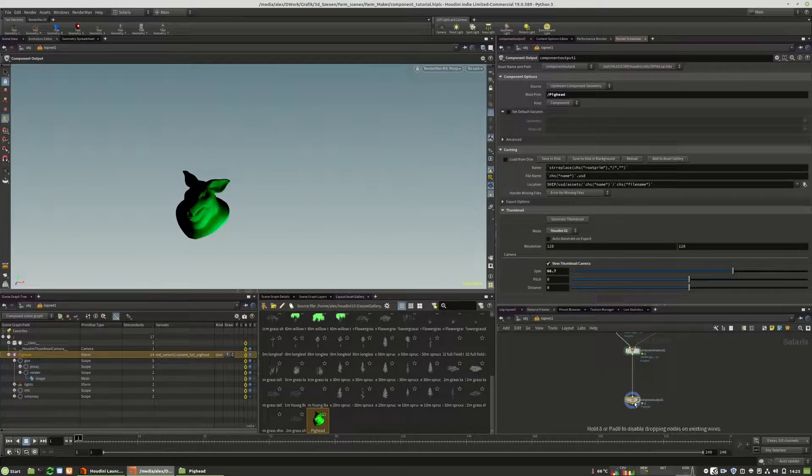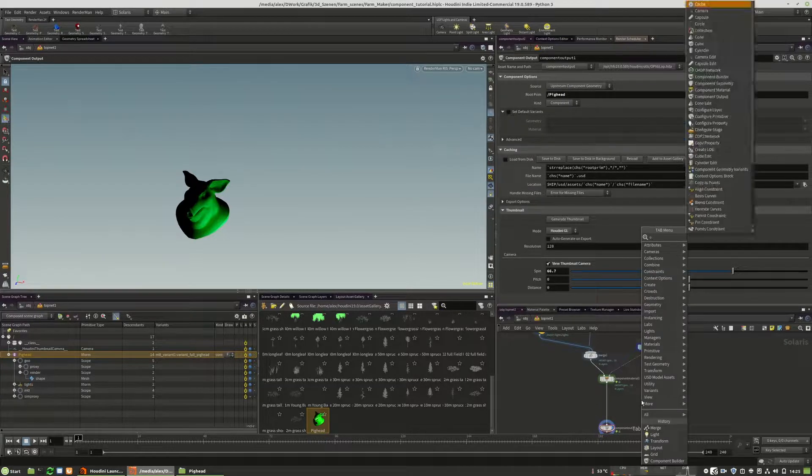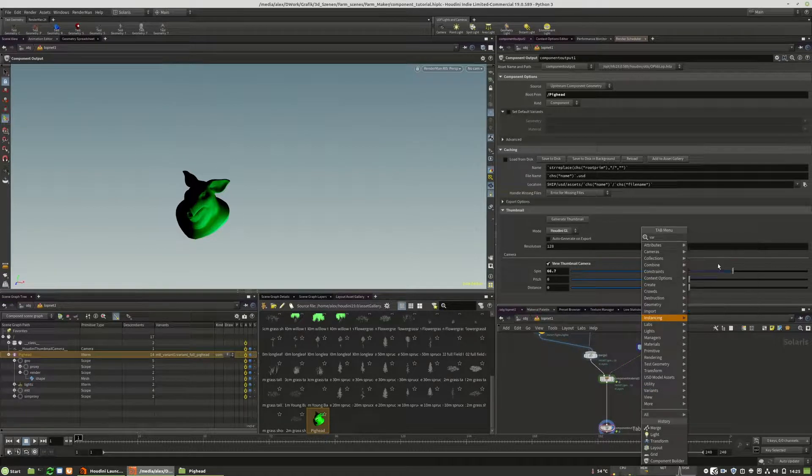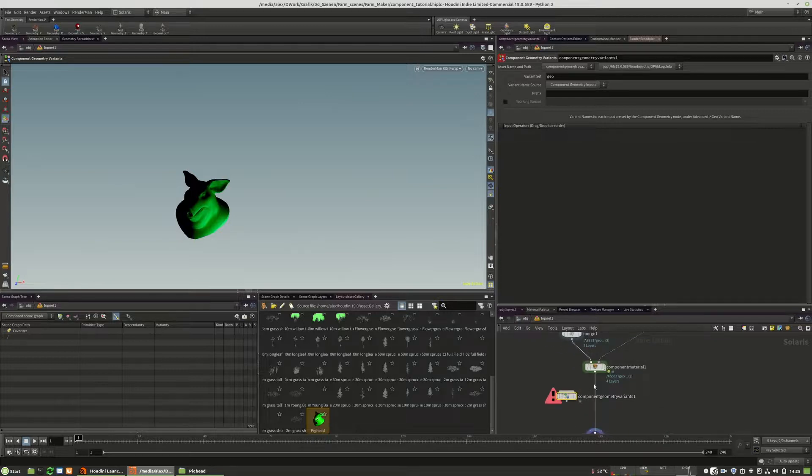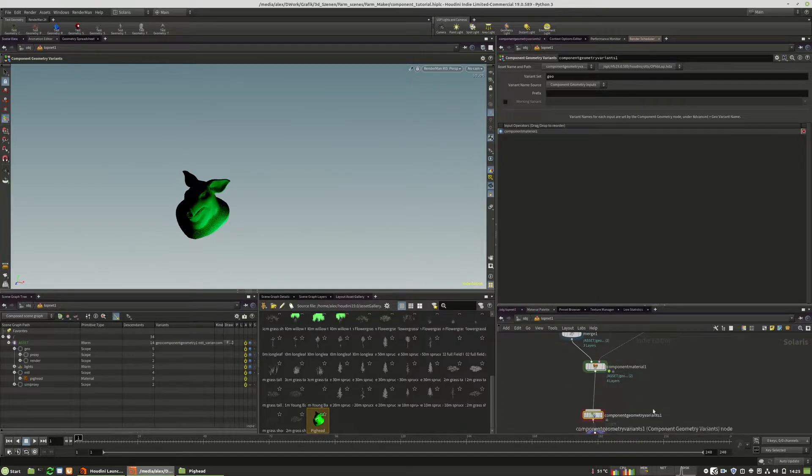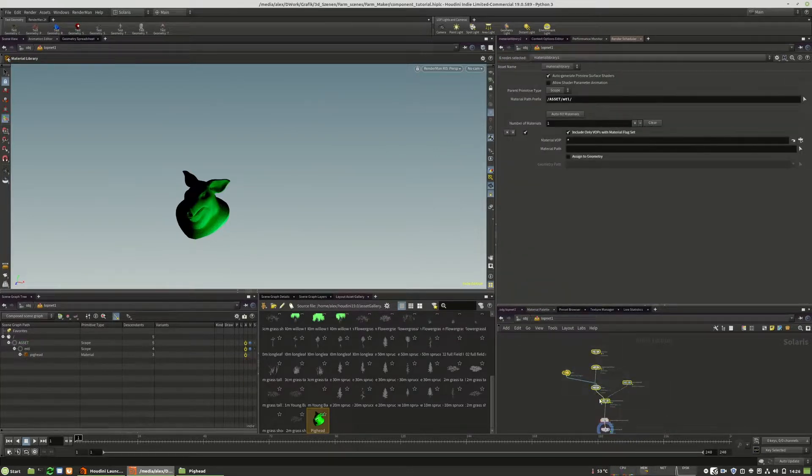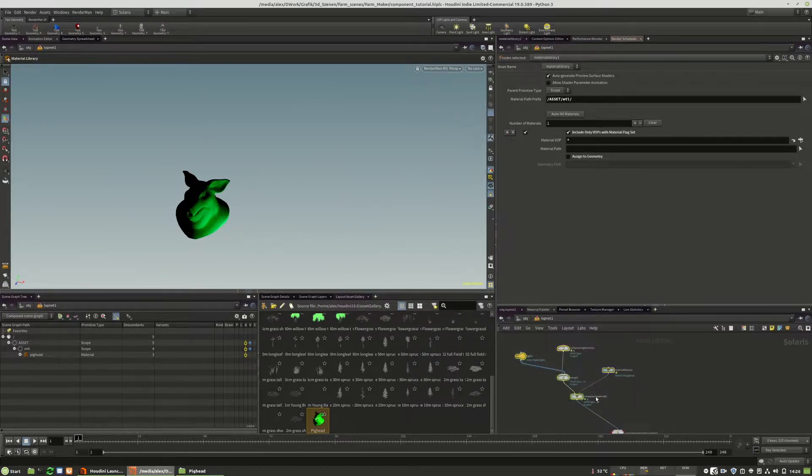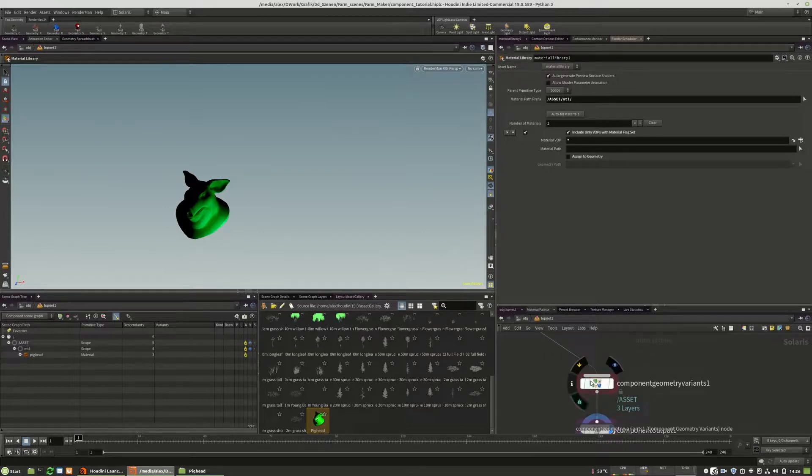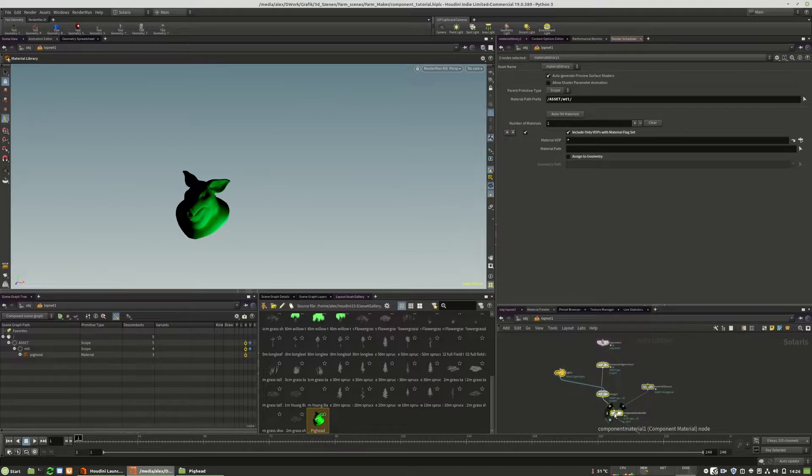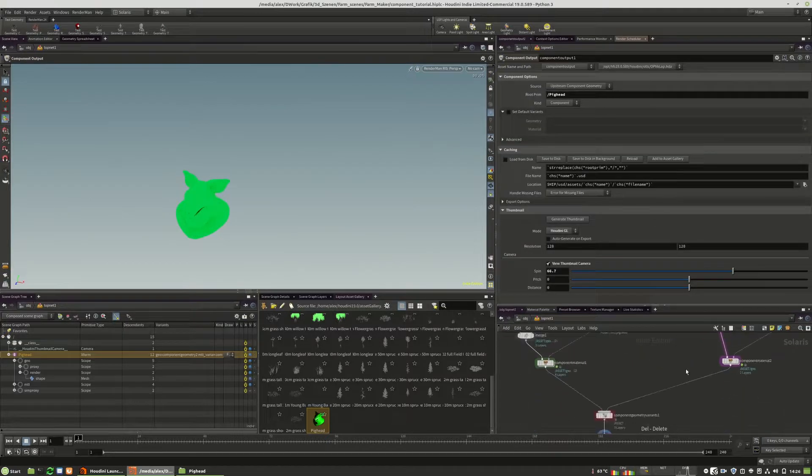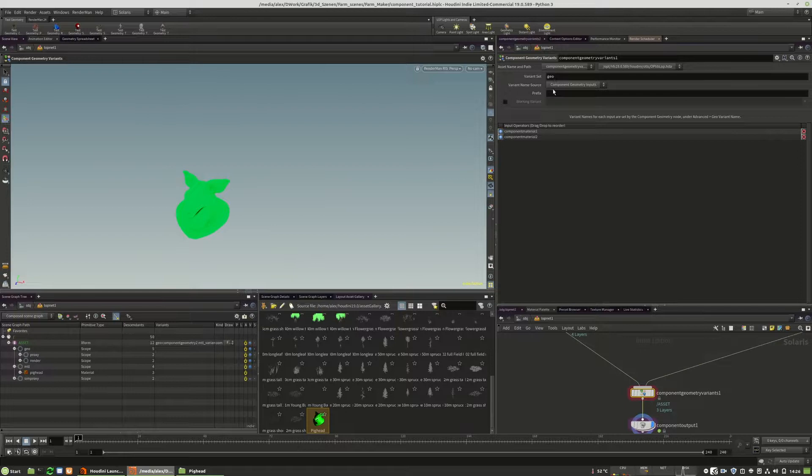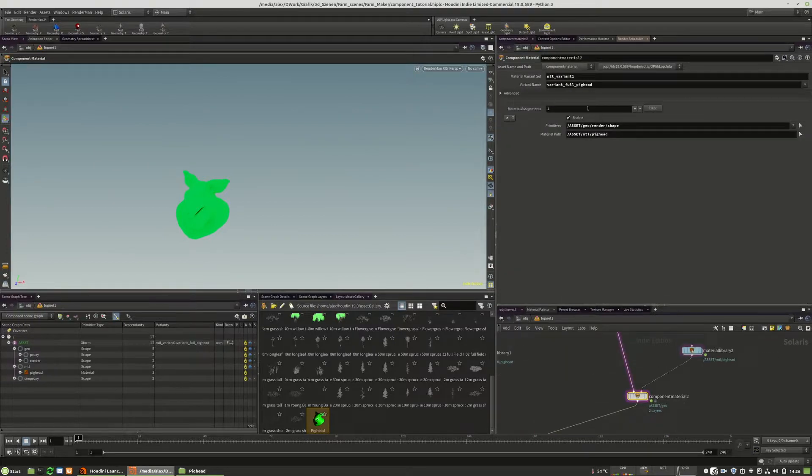And of course, when you have more variants, you have to drop down a component geometry variant version. And this is the same. But this time we don't have a light. And I need to rename this, of course. This is variant 2.